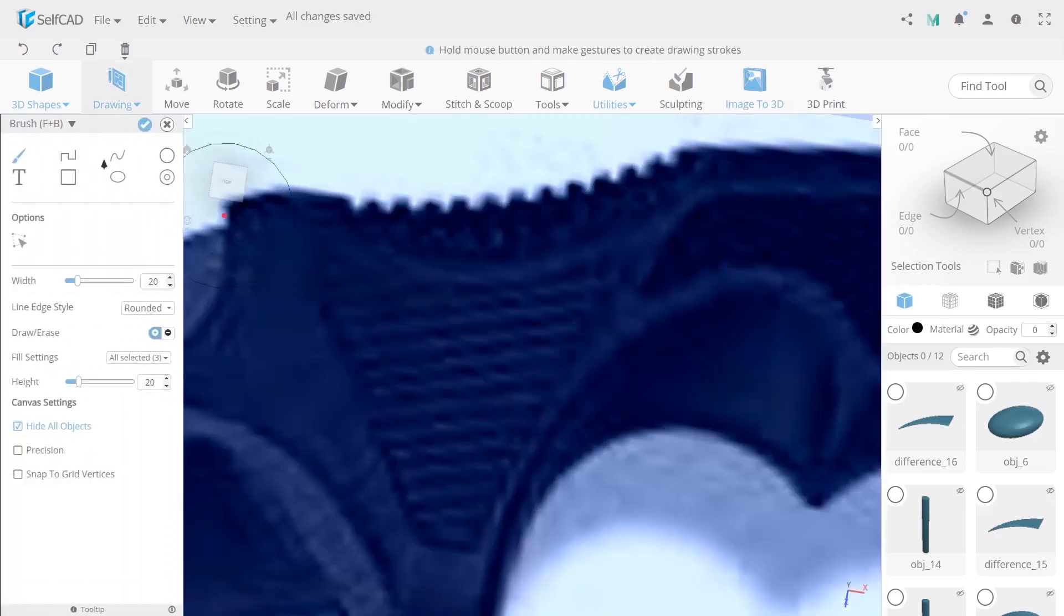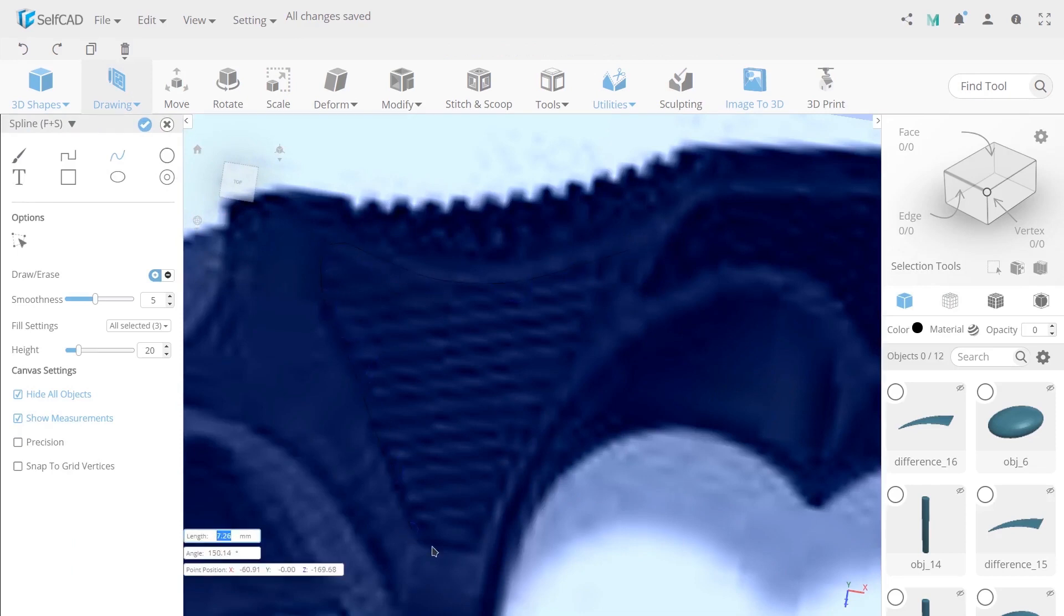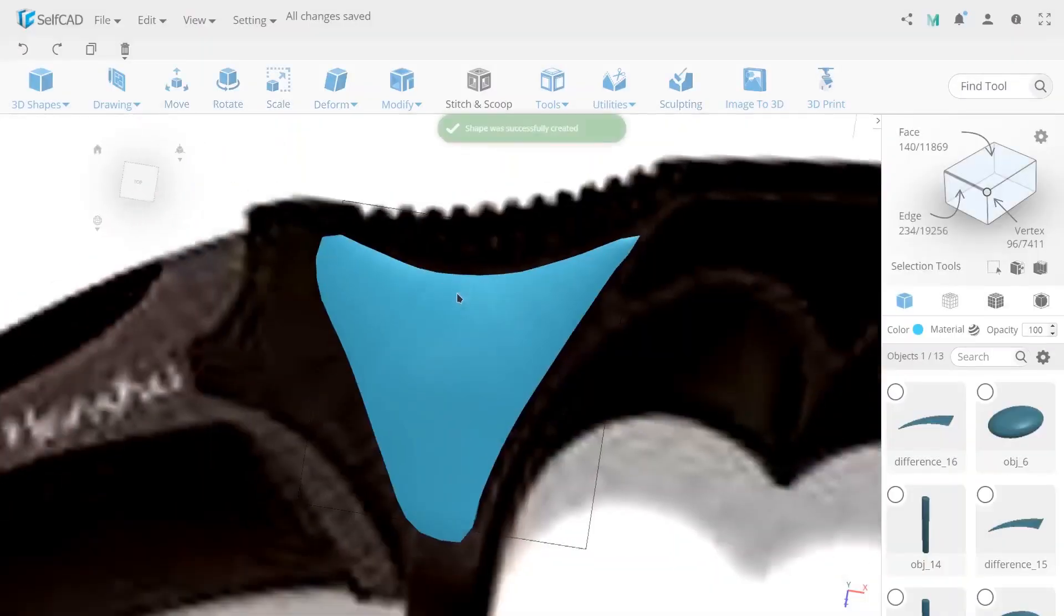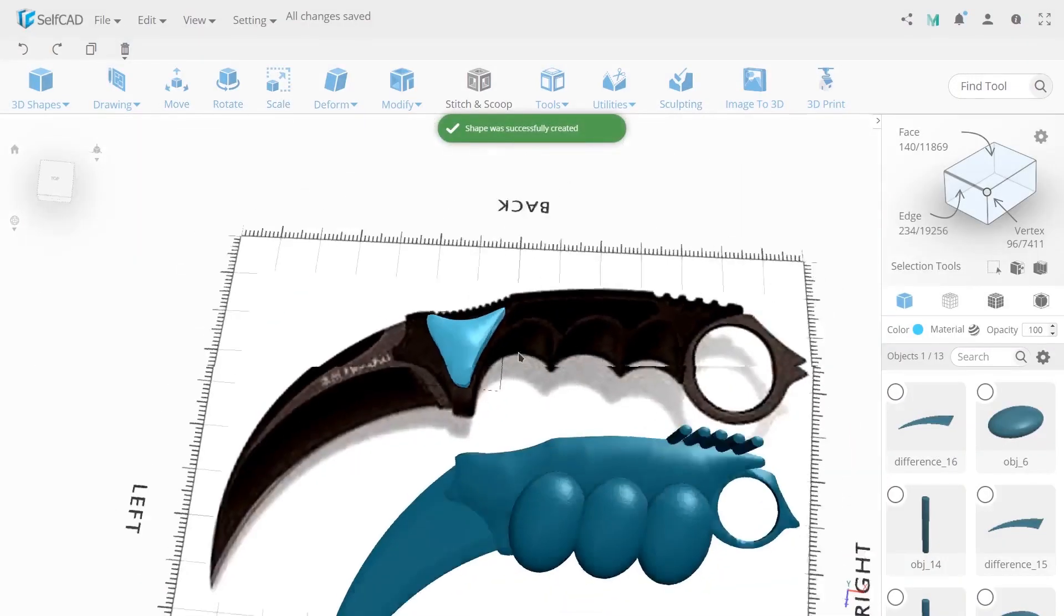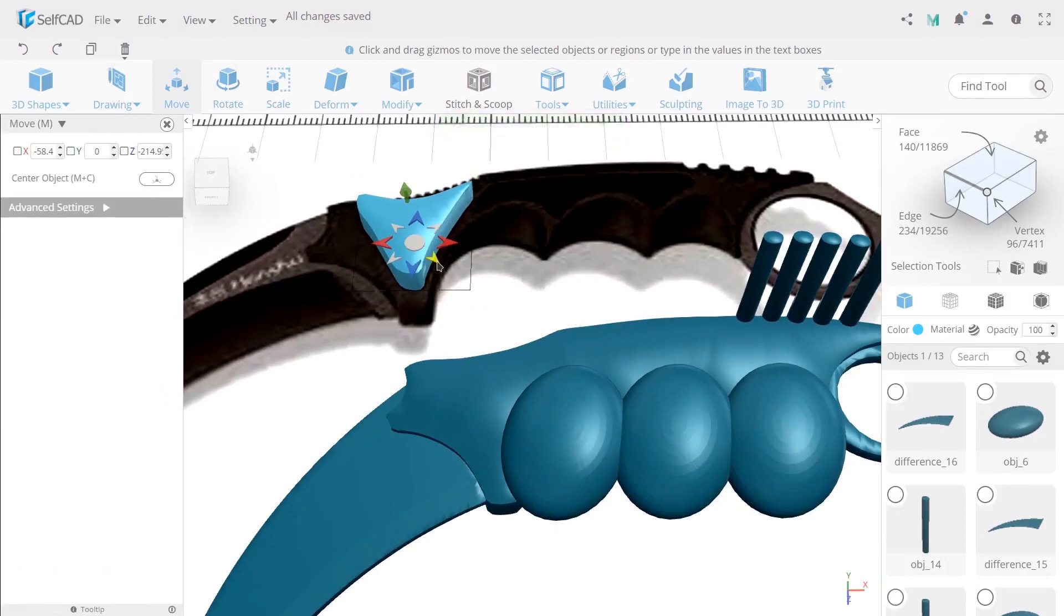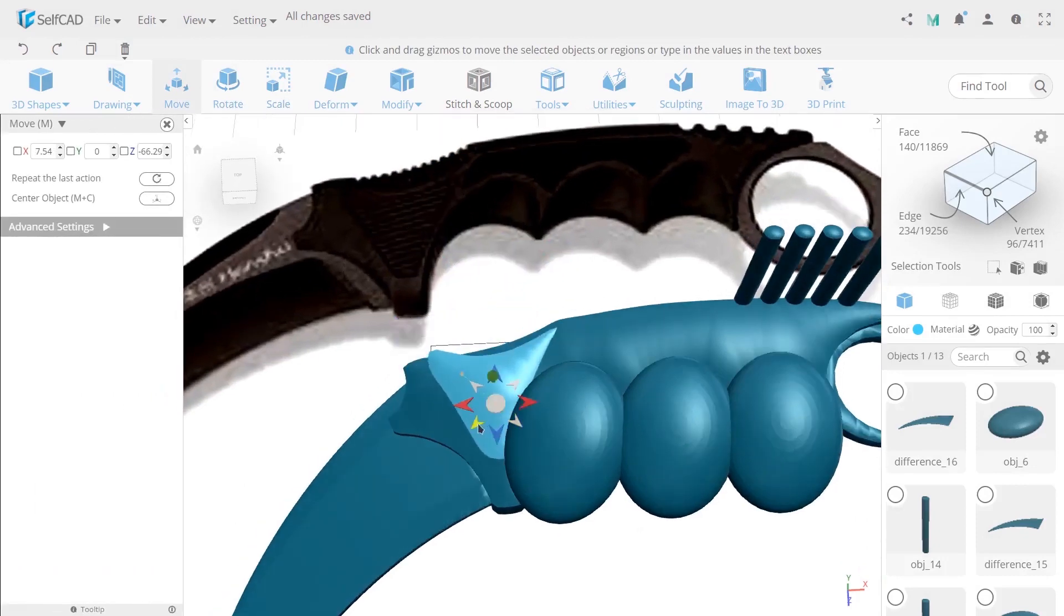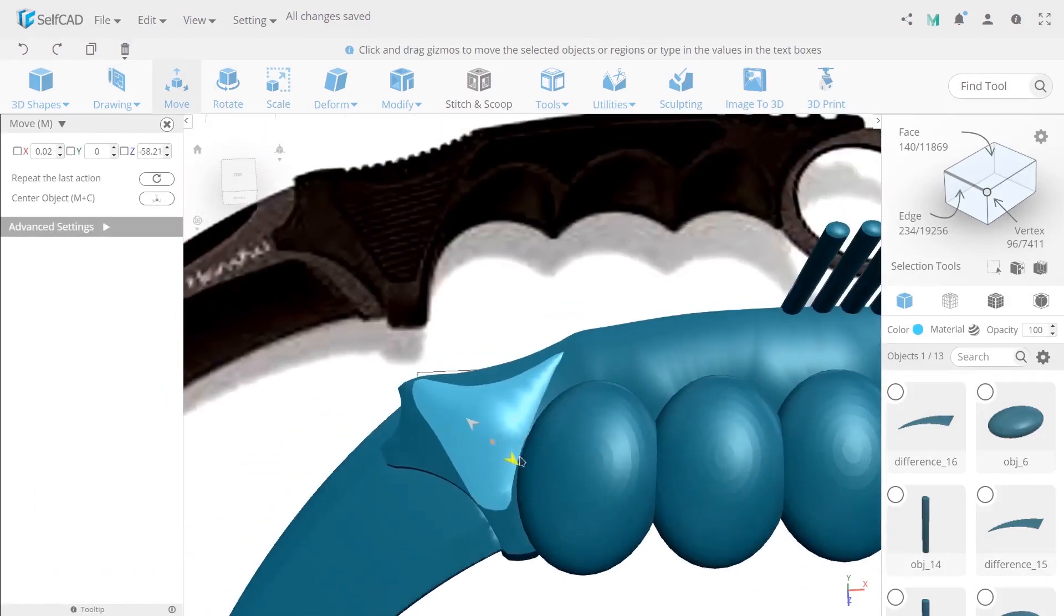Now open free hand tool and choose spline. Encircle the contour of one of the bulging parts of a knife. Then with the help of move and scale set up correct position inside this.